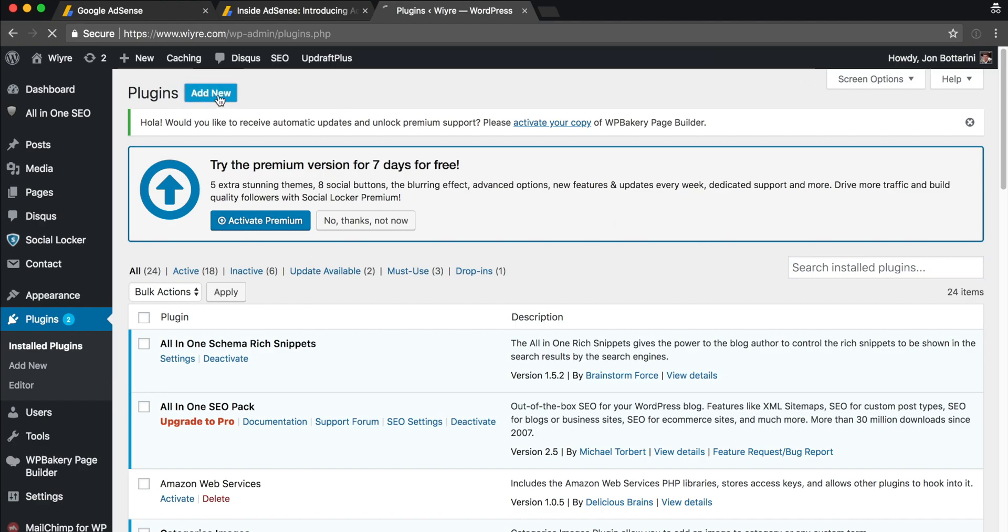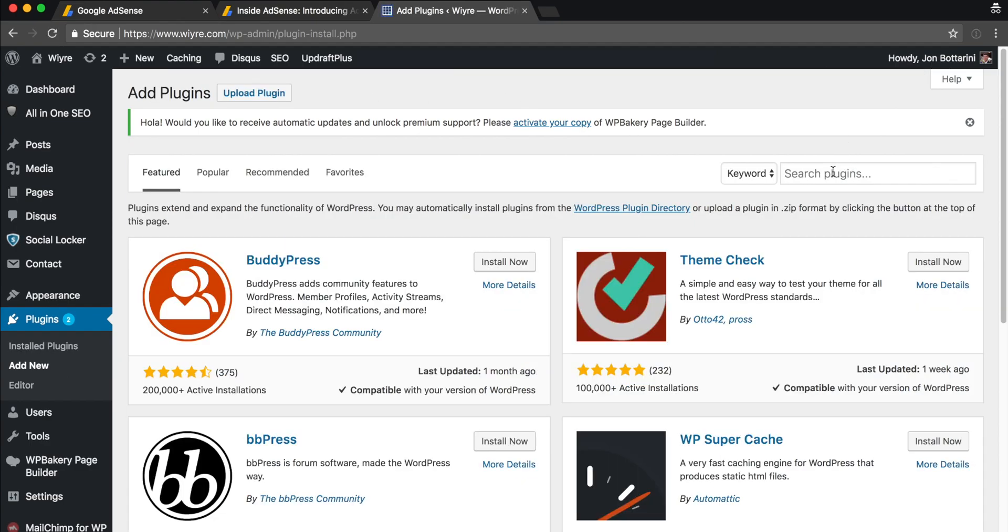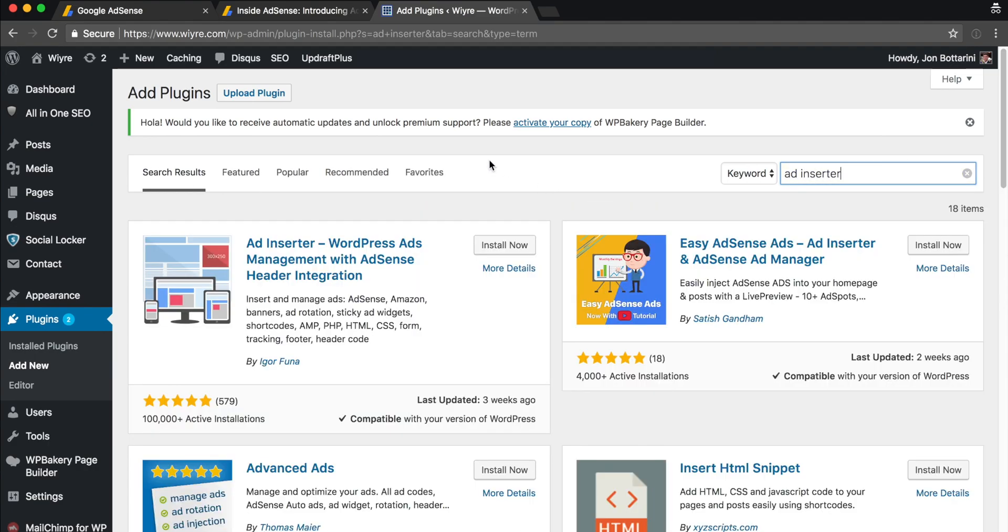When you're in your plugin section, go ahead and click on Add New, and then we're going to search for the plugin called Ad Inserter. It's this one right here, so I'm going to install now, and then once it's installed I'm going to activate it.